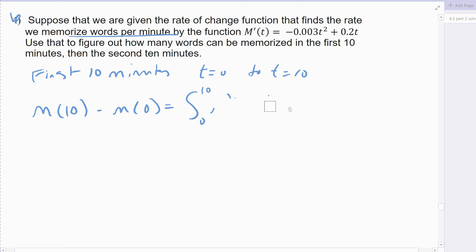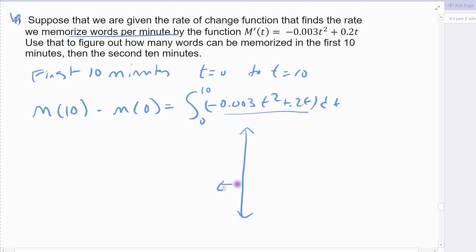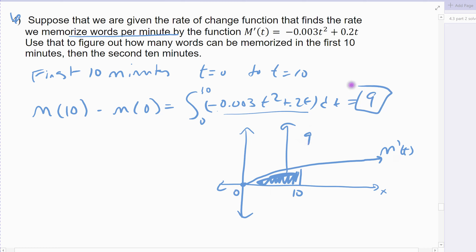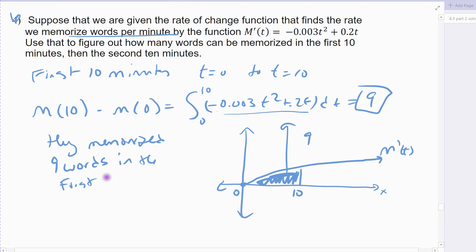So we're integrating from 0 to 10 of that derivative. This one's actually not too bad by hand, or you can solve it on the graphing calculator. Make sure you show the picture. So this is the function you would graph. I'm going to make sure my window is big enough — since I'm going to the second 10 minutes, I'll go out to 20, making my x maximum 20 or 30. It starts at 0 when you plug 0 in, and then it has this shape when you plug it into your calculator. There's the derivative m prime of t. The first one is finding 0 to 10, and shading that area equals 9. So they memorize 9 words in the first 10 minutes.